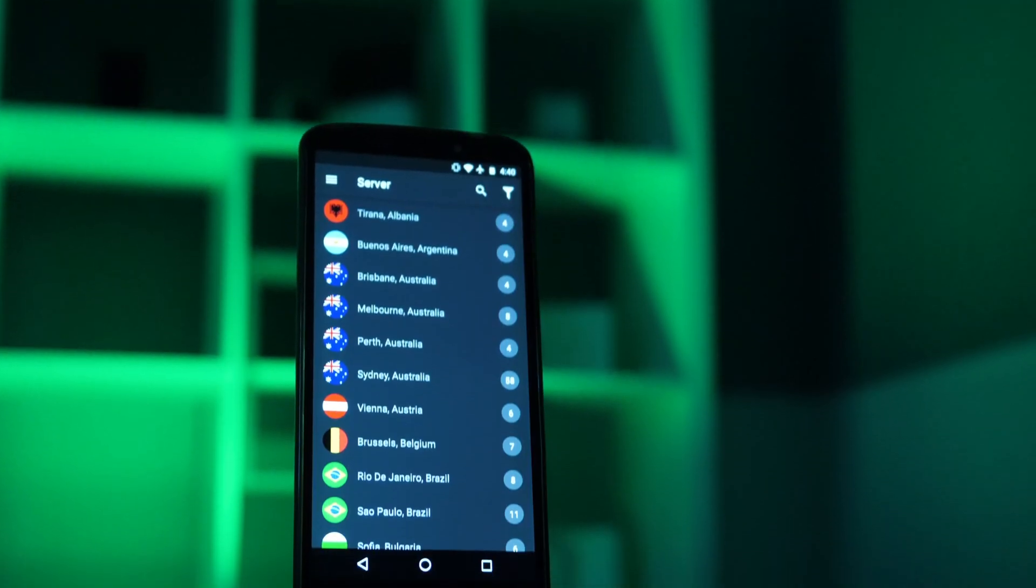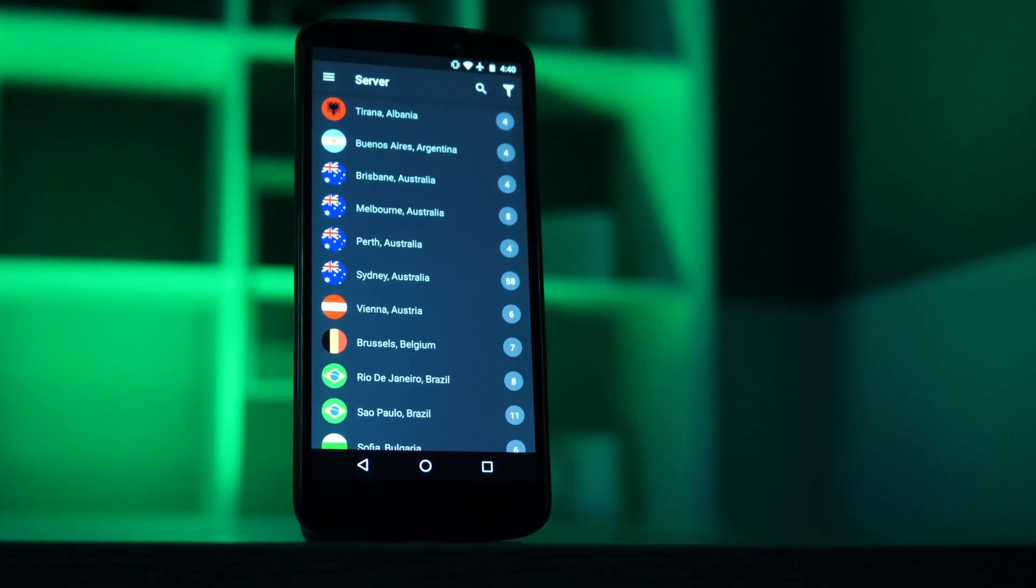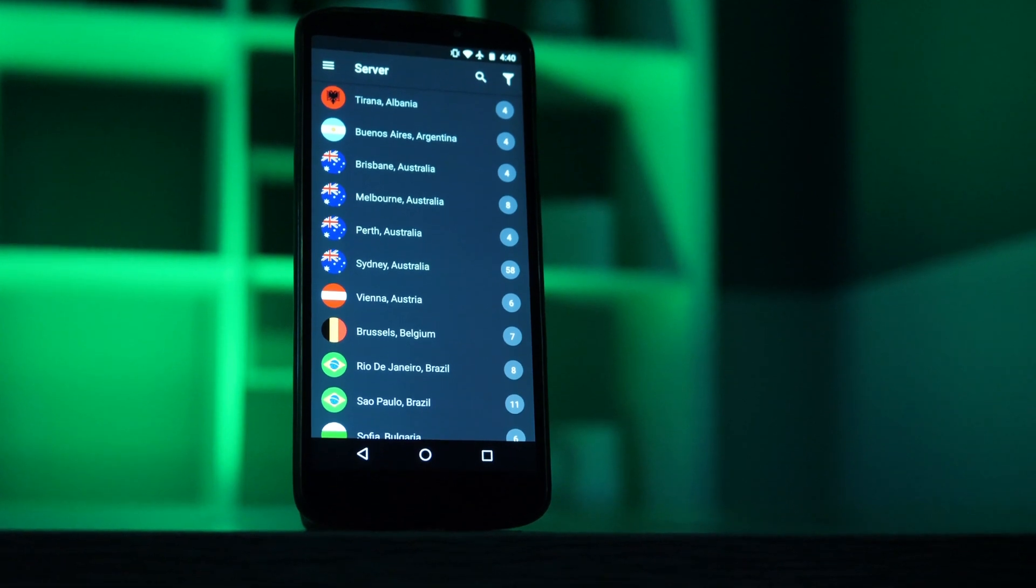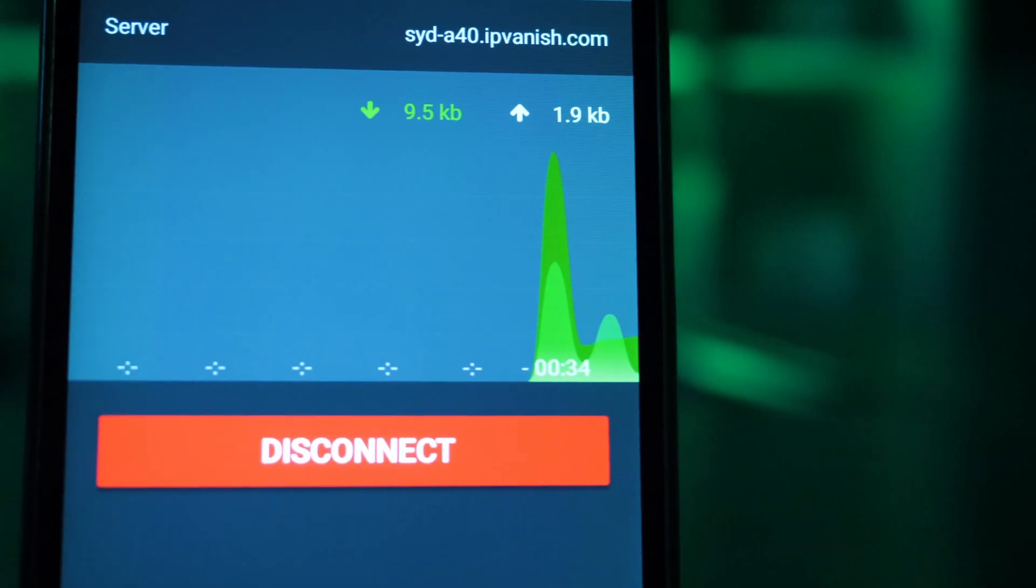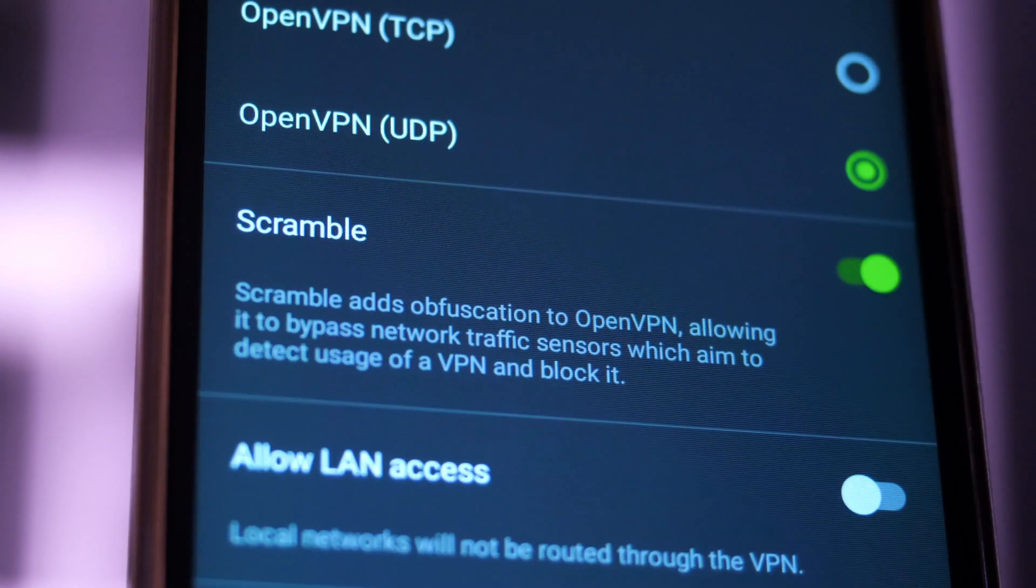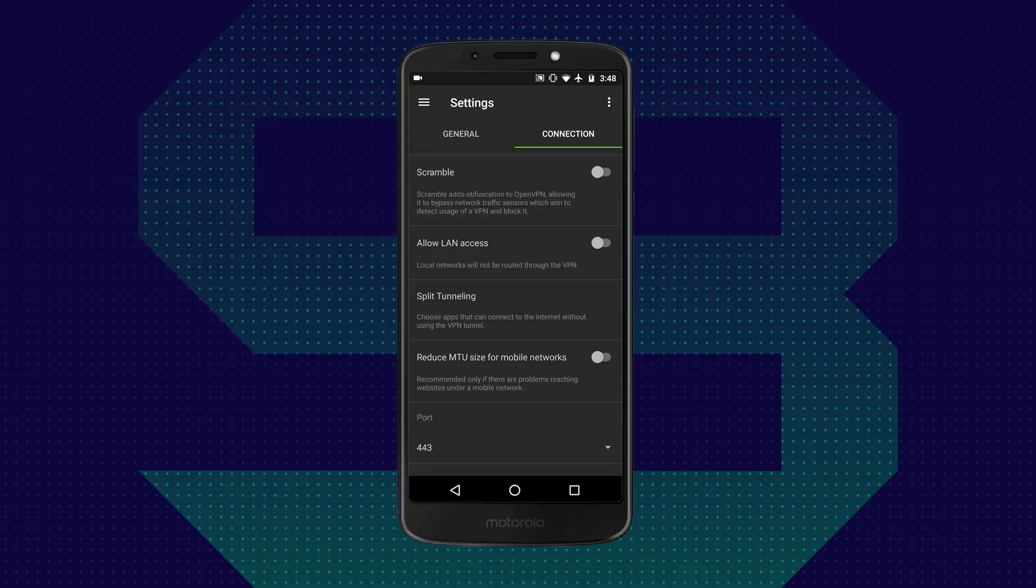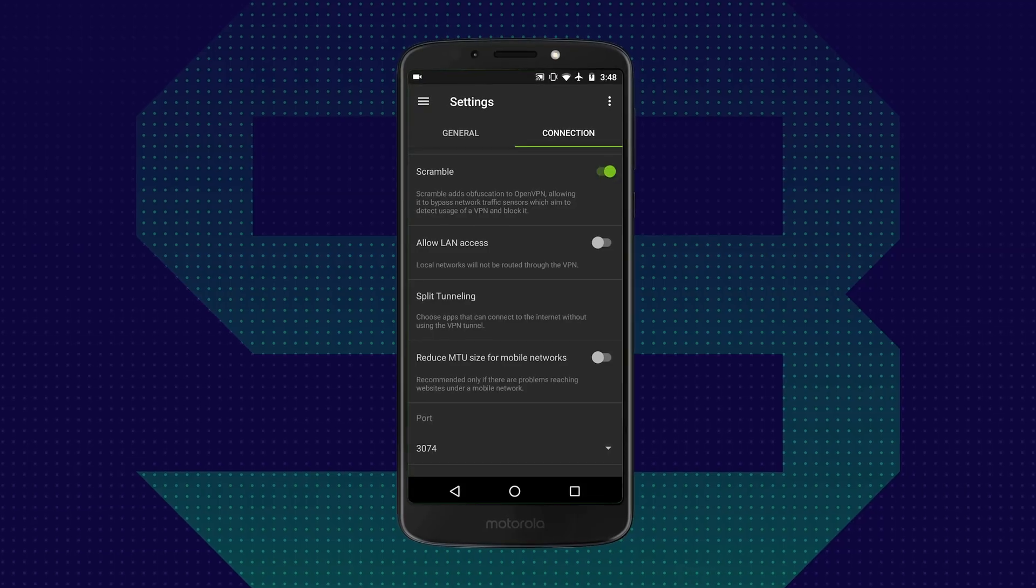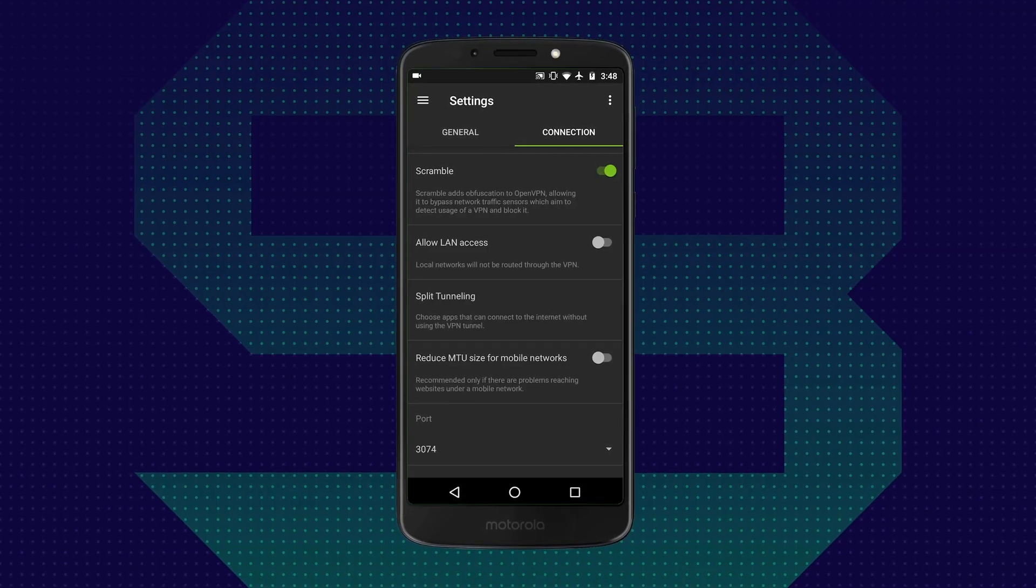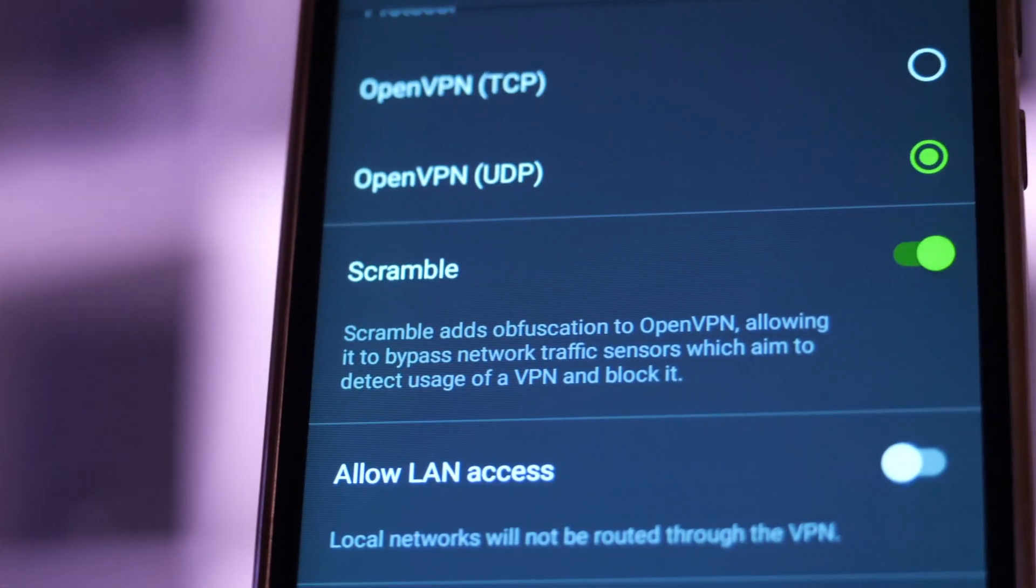Finally, you have IPVanish, which is for those who are looking to beat the people looking out for VPNs. You have the scramble option. While you have OpenVPN protocol on IPVanish, you're not going to have to worry about it being blocked by those sites looking out for that protocol because of the scramble option.